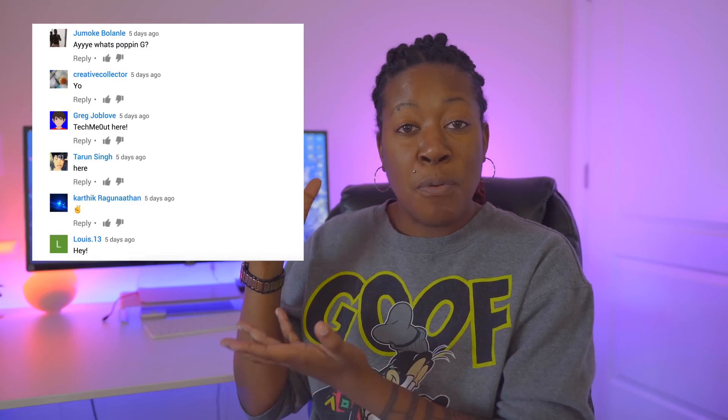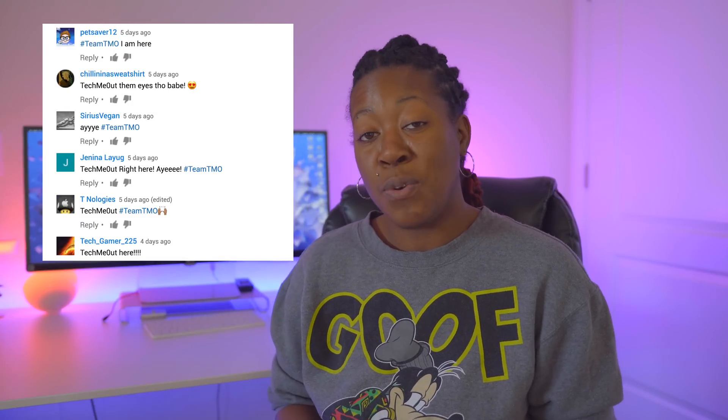Big thank you to these people over here that were present for the previous Notification Squad roll call. And without any further ado, let's talk.